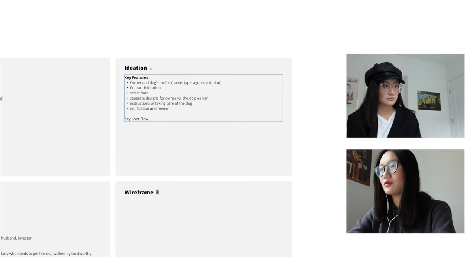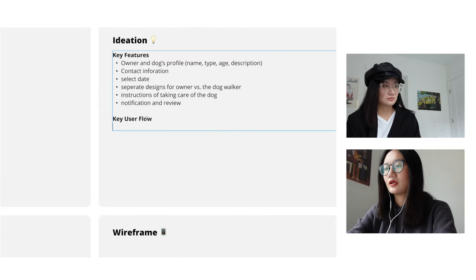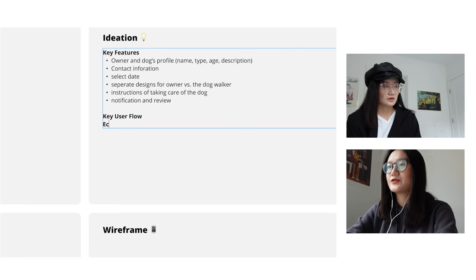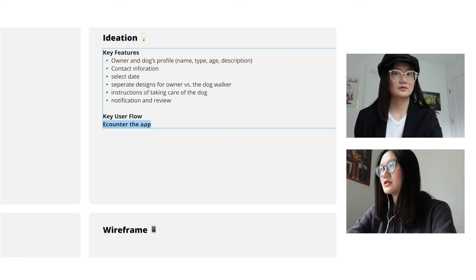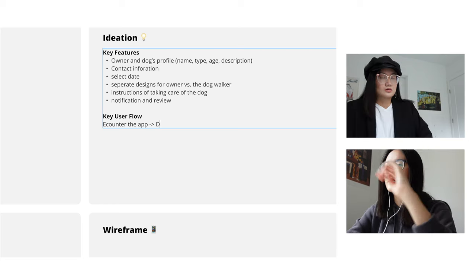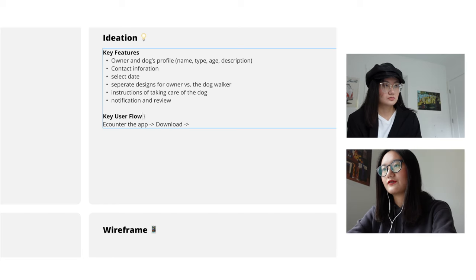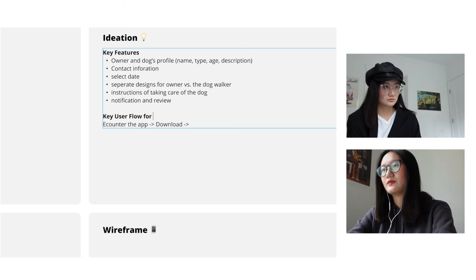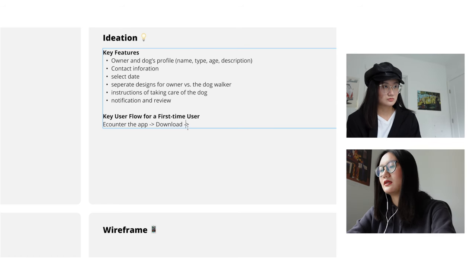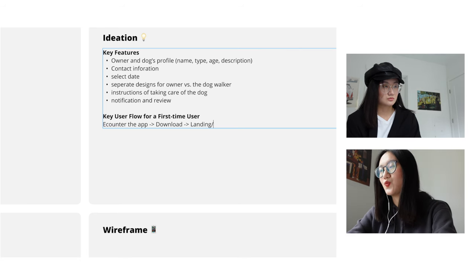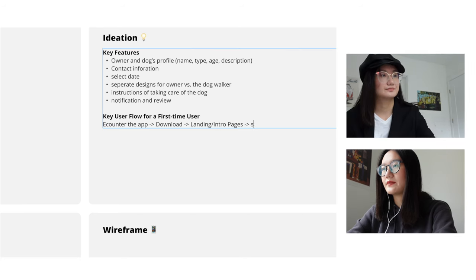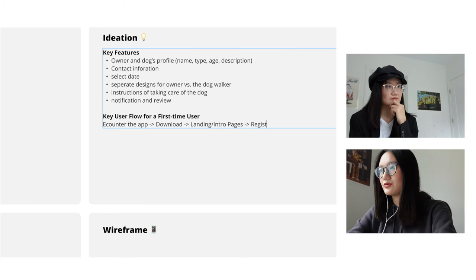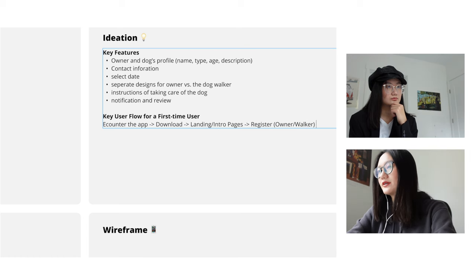So key user flow. So I will say like in the beginning, encounter the app from social media or from other places, advertisement, download the app. This is for a first time user. By the way, first time user. And then there probably will have a landing page or intro page that tells what does the app do. After that, there will be a register page. You can choose owner, worker, or just simply register.